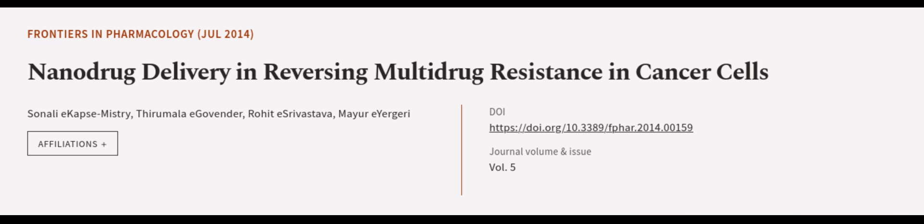This article was authored by Sonali Kapoor Mistry, Thirumanla Governor, Rohit Srivastava, and others. We are article.tv, links in the description below.